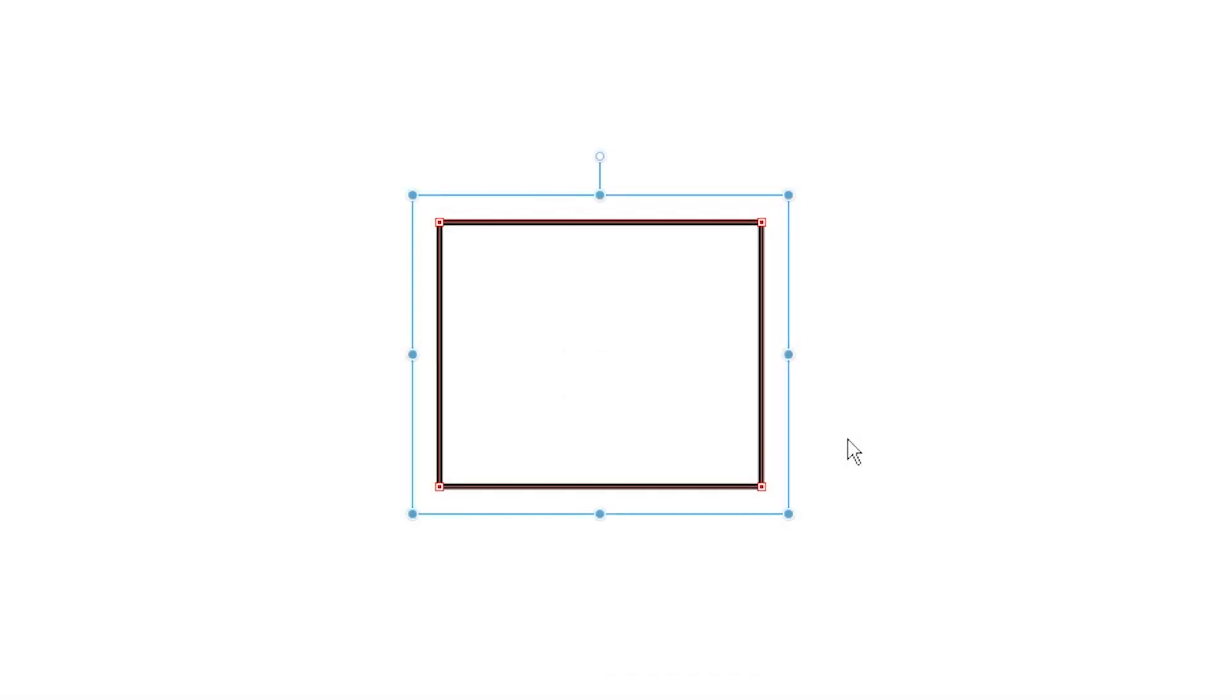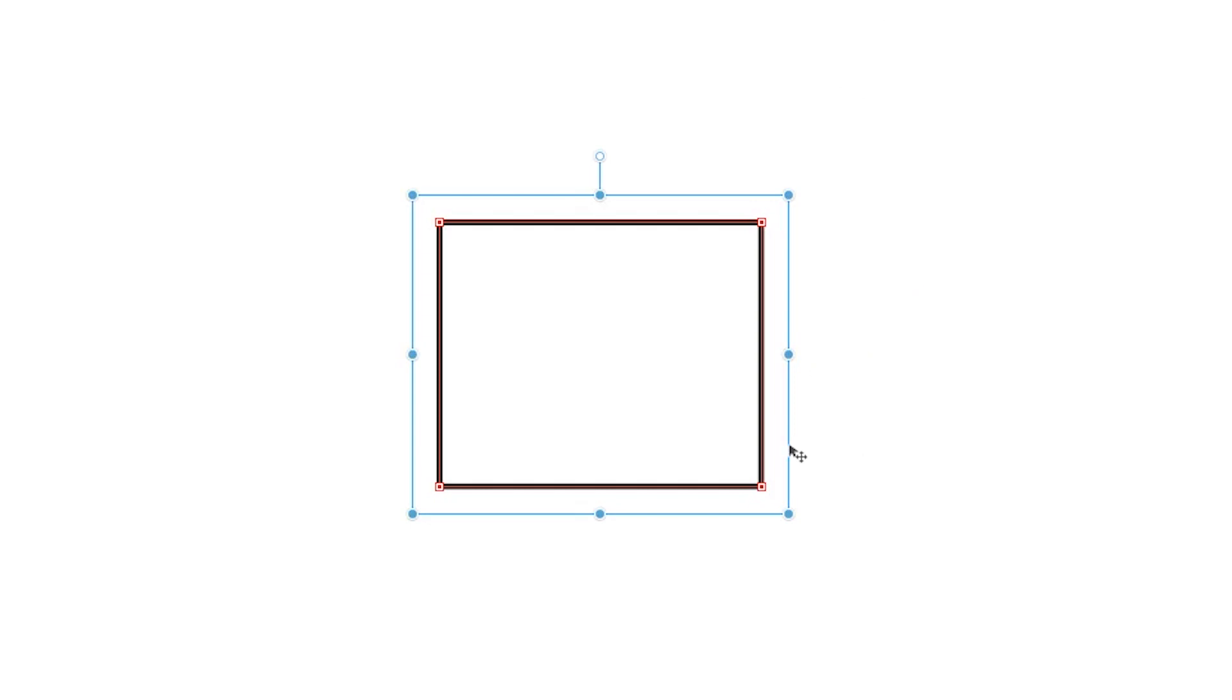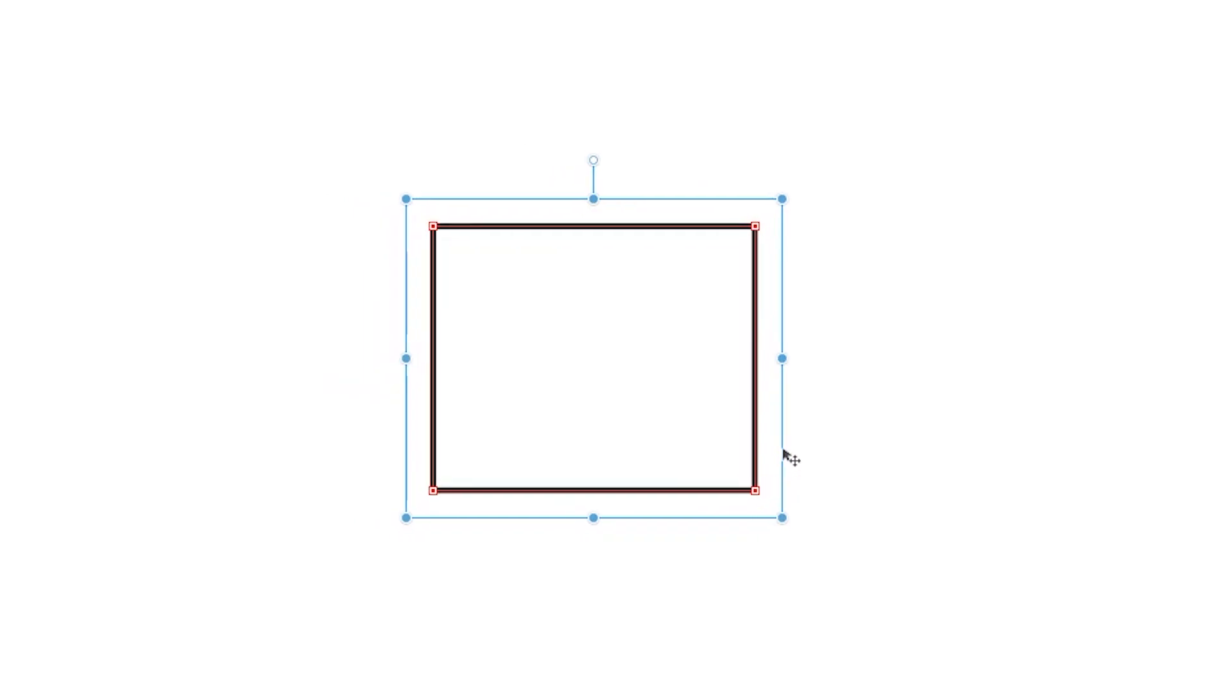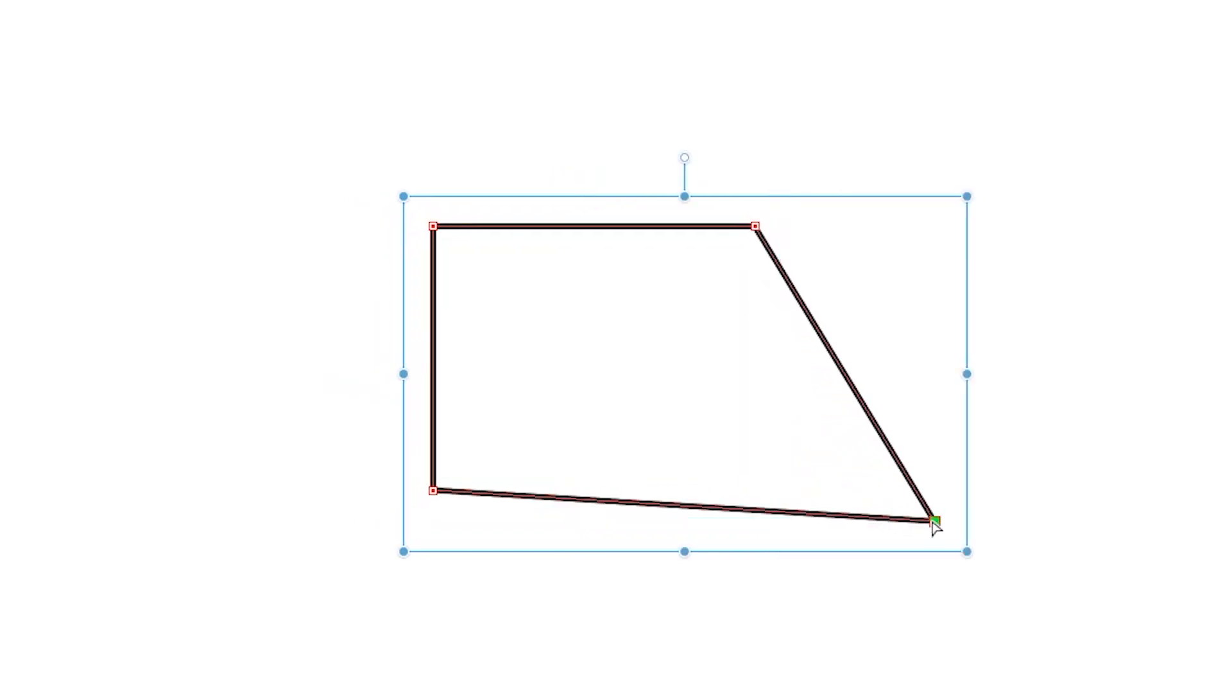When dragging, it's a good idea to position your cursor near the blue bounding box until you see this icon appear. Then you can click and move the object. If you try to click and drag the vector object directly, you might accidentally drag one of the control points which will change your shape instead.